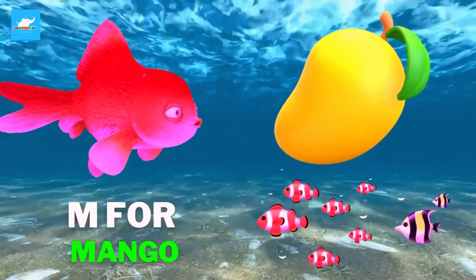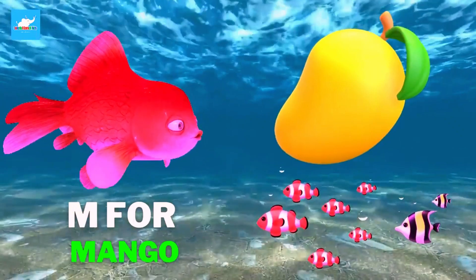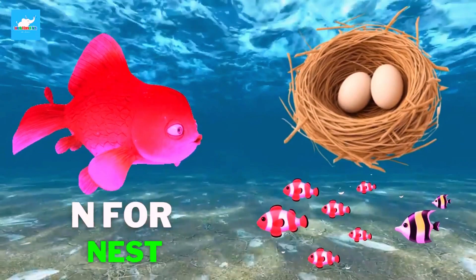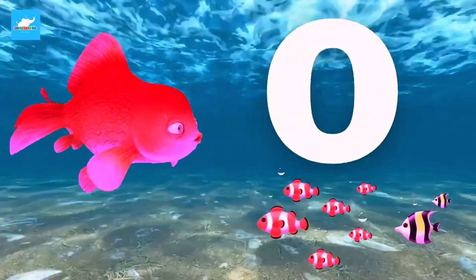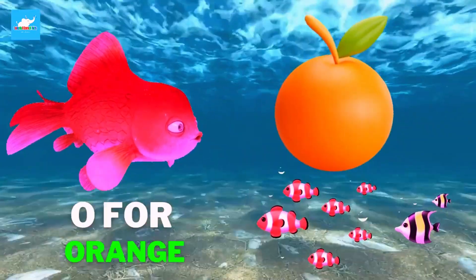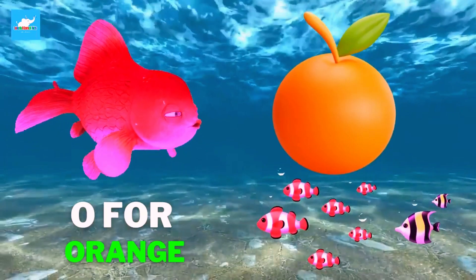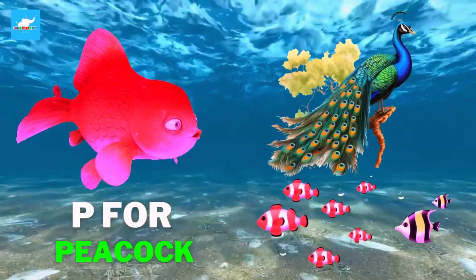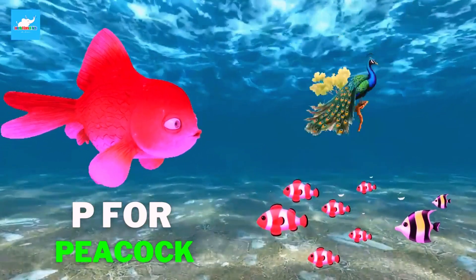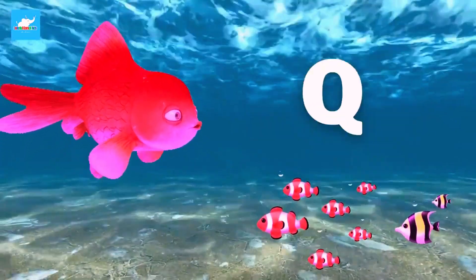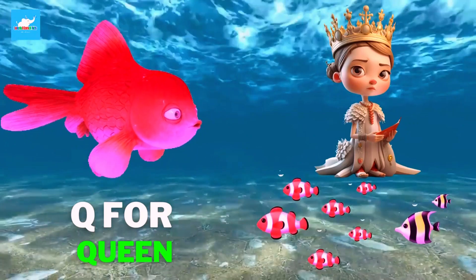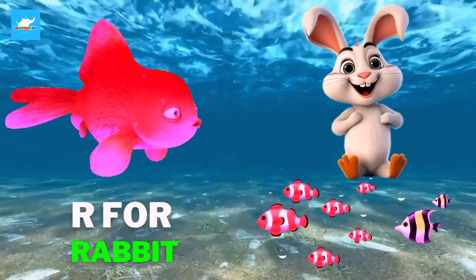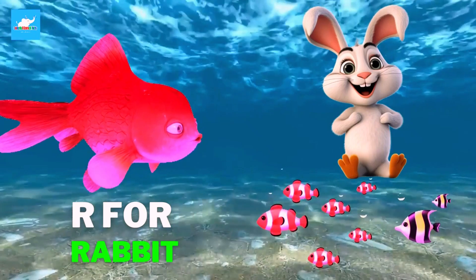N for nest, O for orange, P for peacock, Q for queen, R for rabbit.